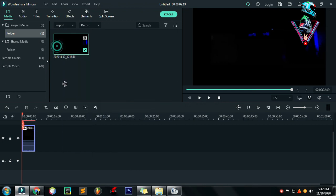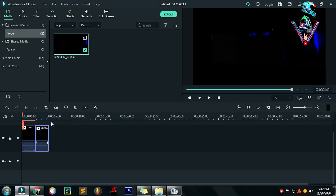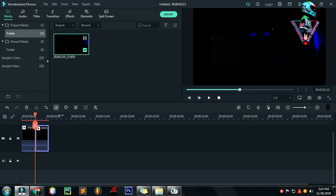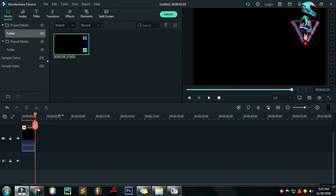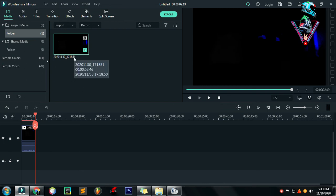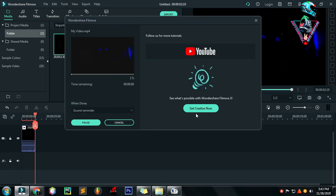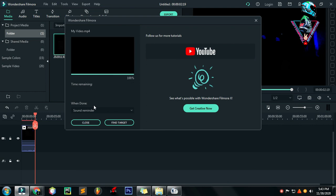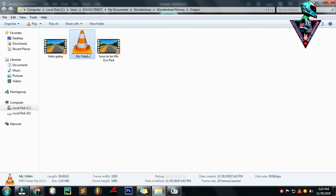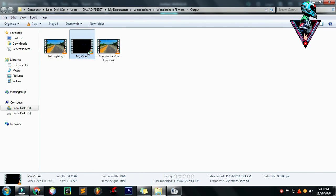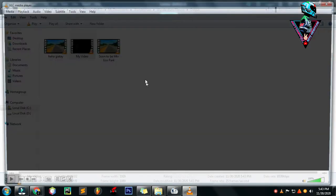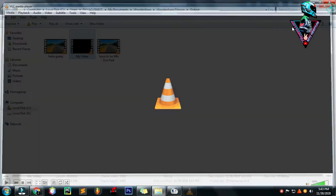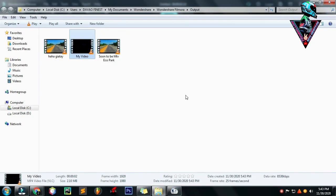Naka-MKV which is hindi nyo madadrag kanina kasi naka .MOV. Kasi na-convert na natin. So export. Tapos find target. Ito yung hindi natin nakita kanina. Ganun lang kasimple mga Pops.